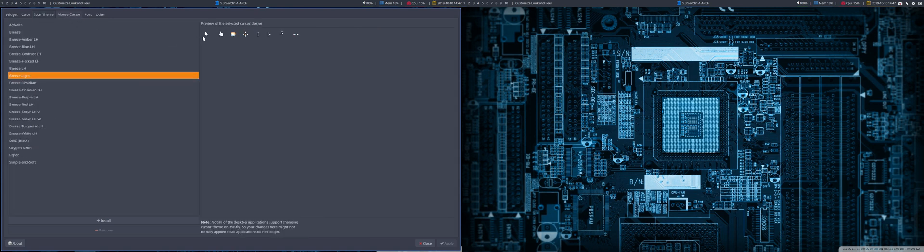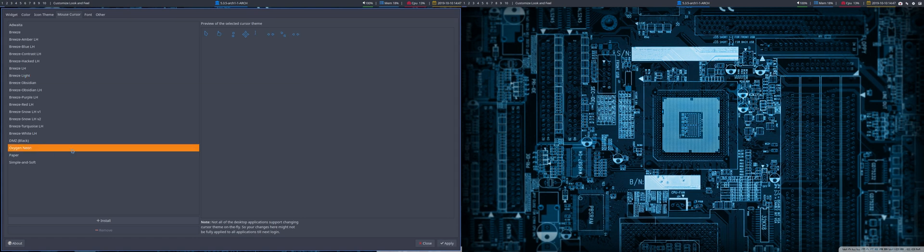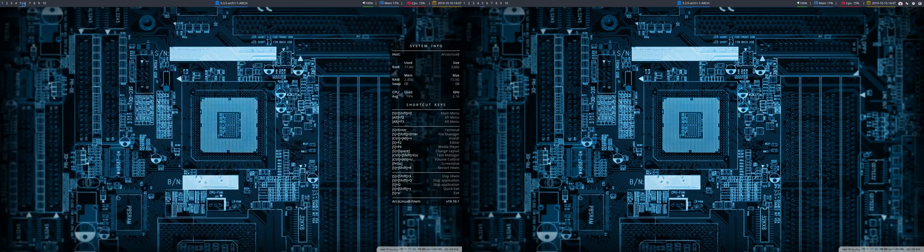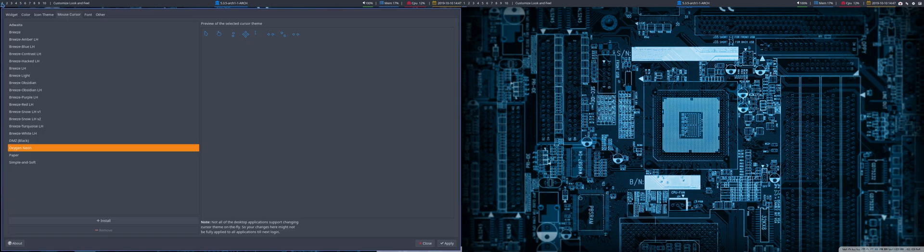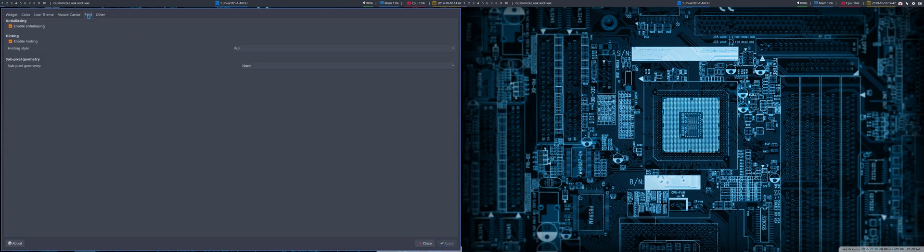The mouse cursor we can change as well. That might be tricky, but we'll try anyway. For instance, Oxygen Neon is installed, it's a little bit special. With my blue wallpaper, maybe not a bad idea. Anyway, just trying out some theming on the system, font and other things. That's it, close.